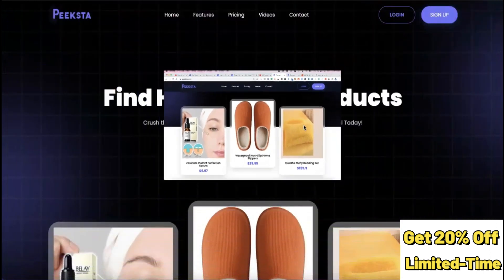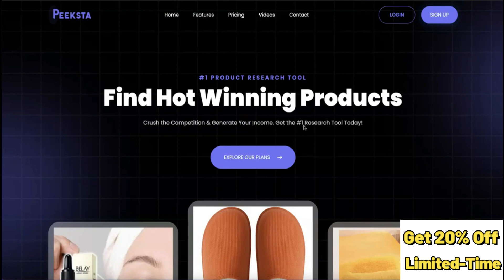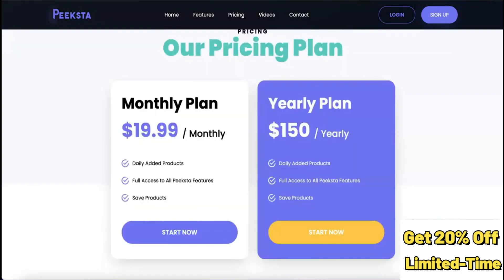Thanks for joining me. I'm going to give you a complete walkthrough of what you can expect if you're thinking of using Pickstar as your product research tool for your dropshipping business. Before we do that, let's look at the pricing plans and see what it's going to cost you. The monthly plan is going to cost you around $20 per month and the yearly plan is going to cost you around $150 per year.